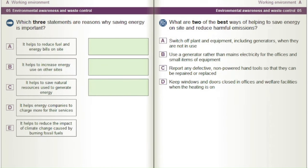Which three statements are reasons why saving energy is important? A) It helps to reduce fuel and energy bills on site. B) It helps to increase energy use on other sites. C) It helps to save natural resources used to generate energy. D) It helps energy companies to charge more for their services. E) It helps to reduce the impact of climate change caused by burning fossil fuels.